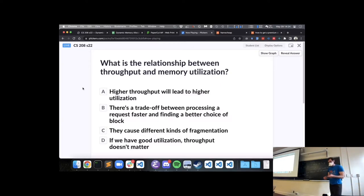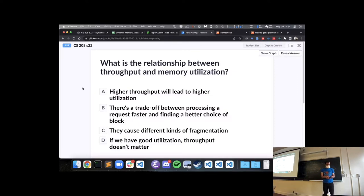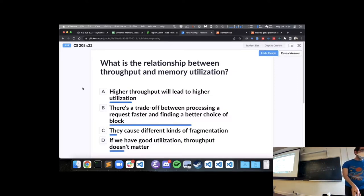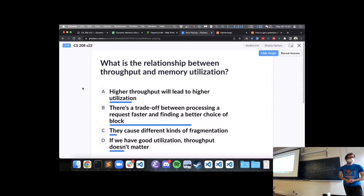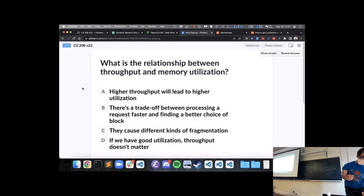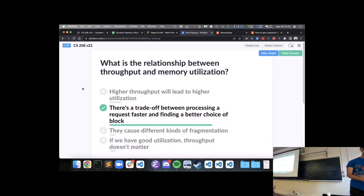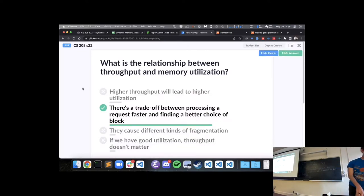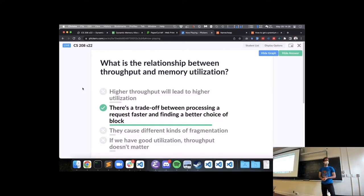Let's do some practice reviewing throughput and memory utilization. Most people chose option B. There is a trade-off between the two — better memory utilization generally comes at the cost of throughput.